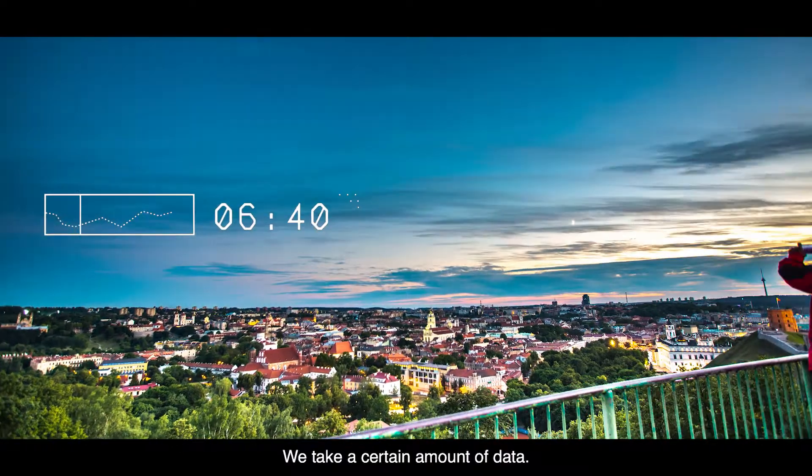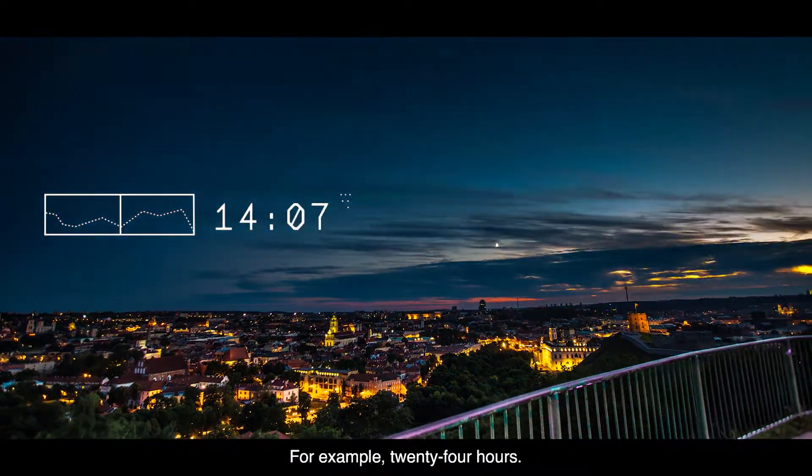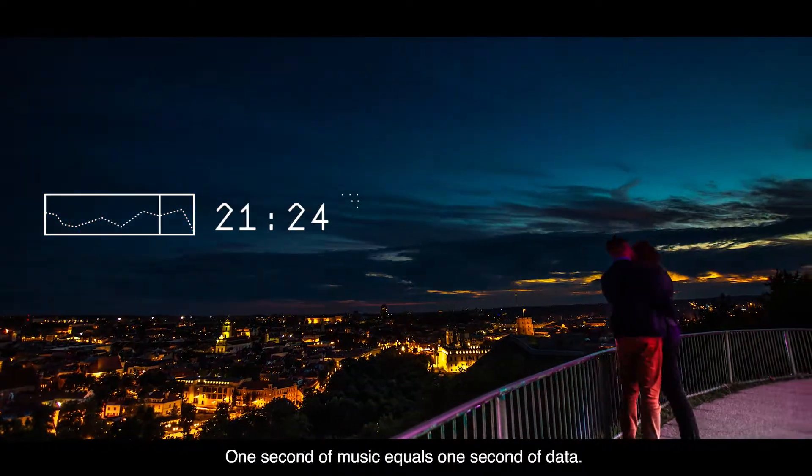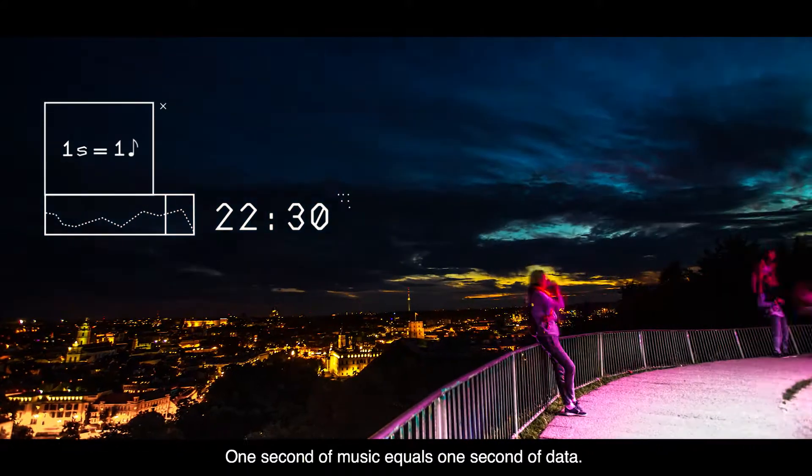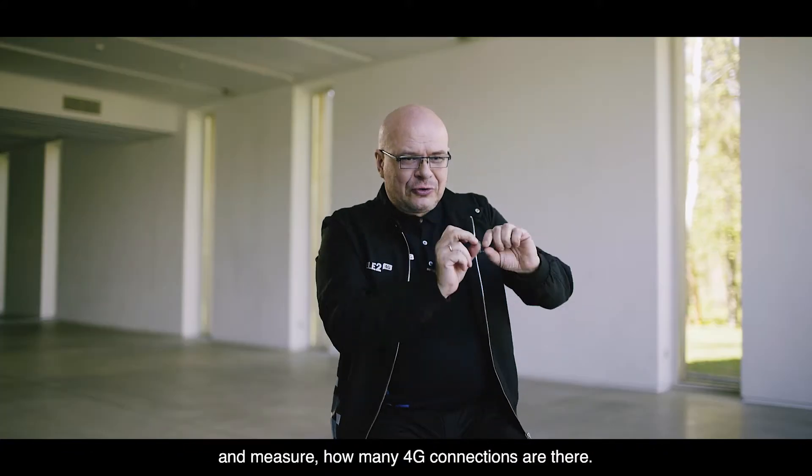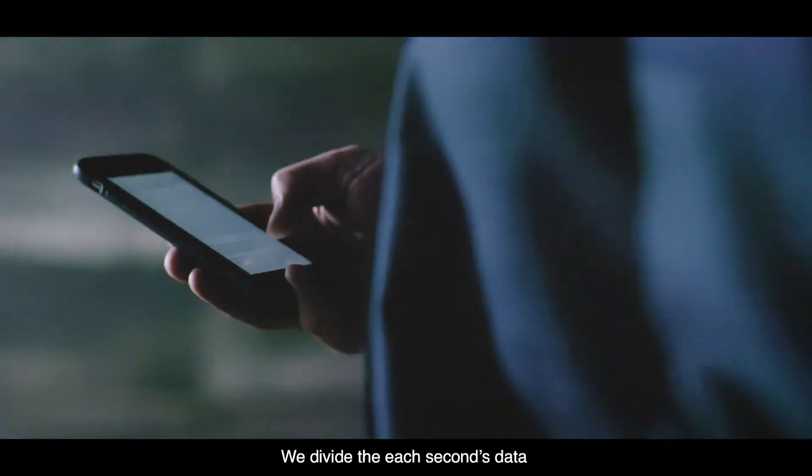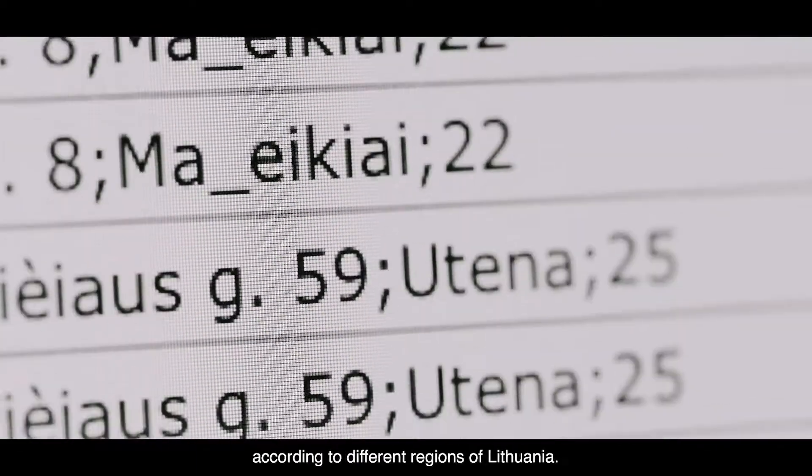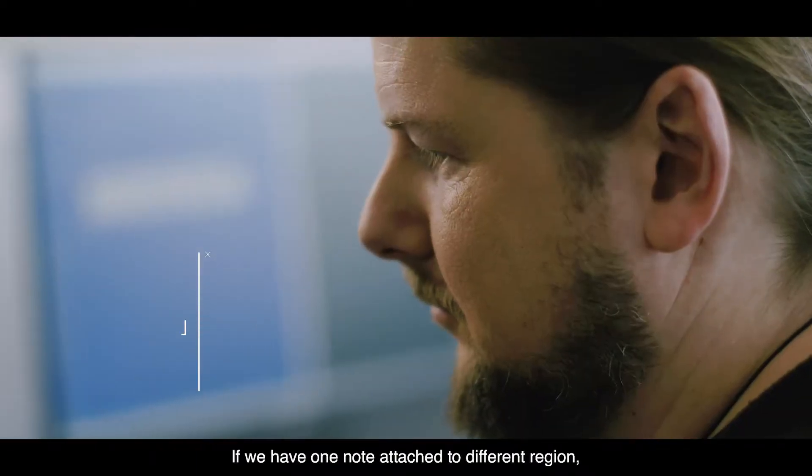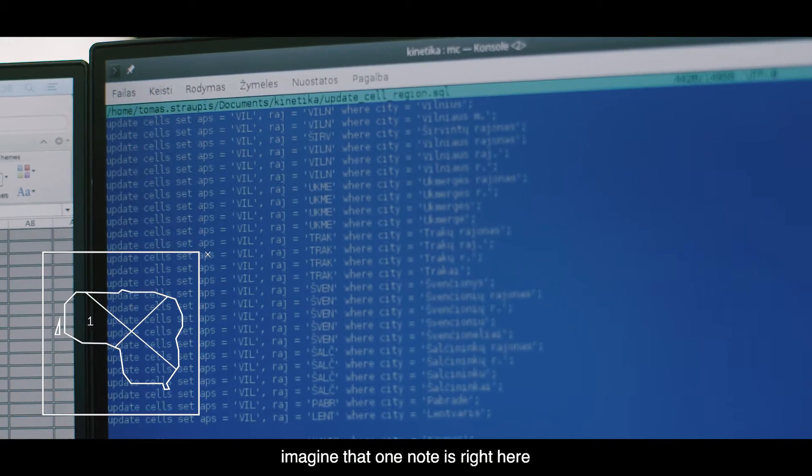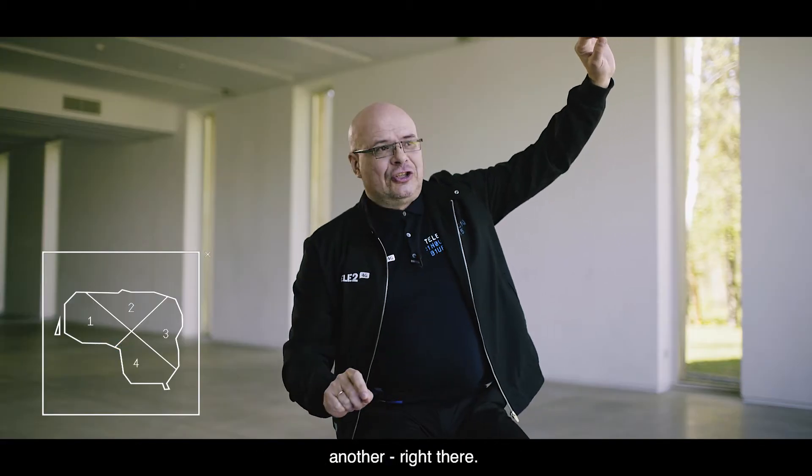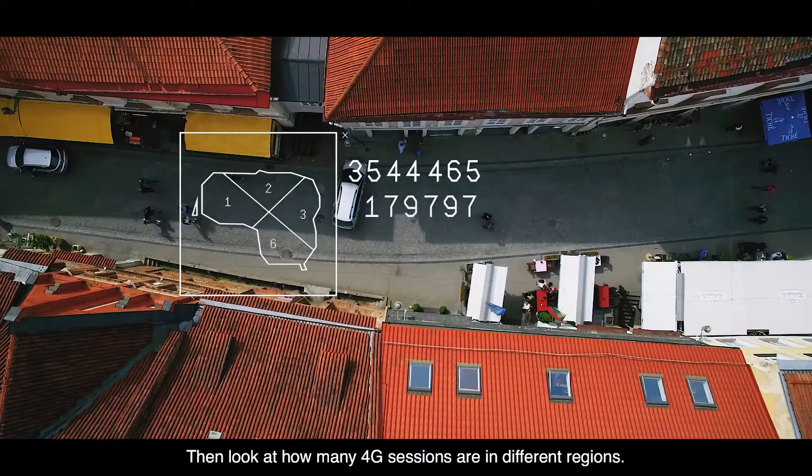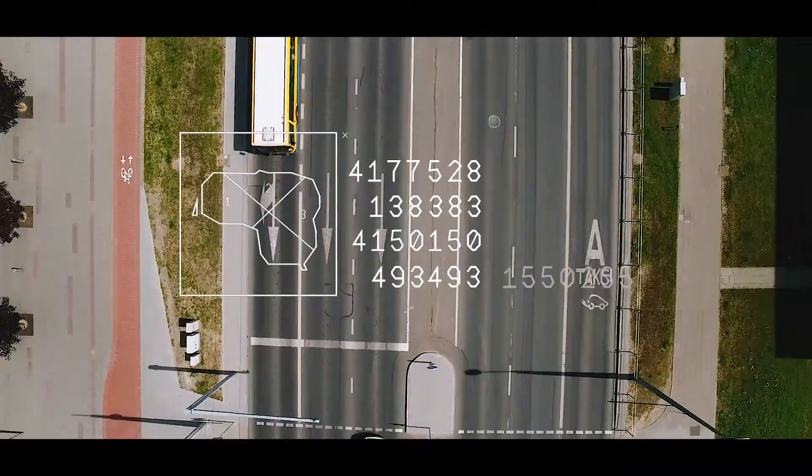We take a certain amount of data, for example 24 hours. One second of music equals one second of data. You take one second and measure how many 4G connections there are. We divide each second's data according to the different regions of Lithuania. If we have one note attached to a different region, imagine that one note is right here, another right there. Then look at how many 4G sessions are in different regions.